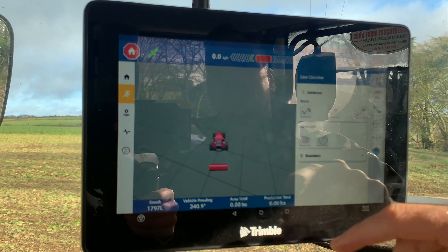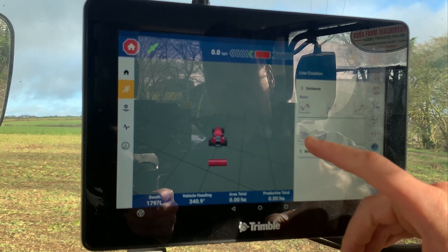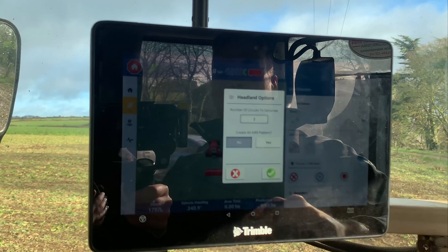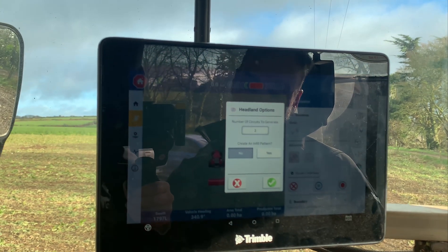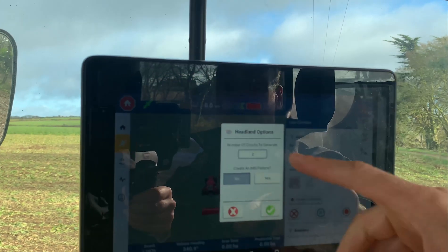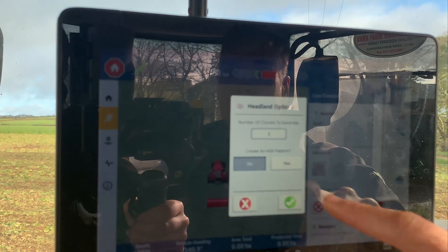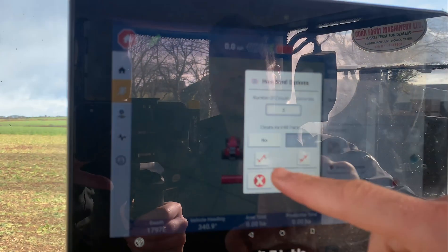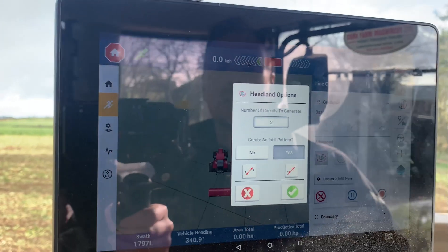Then you have the advanced functions. With the advanced function we have the headland options. Basically as you drive around, you can generate a number of circuits around the field, and at the same time you can create an infill, which is a basic A-B line.